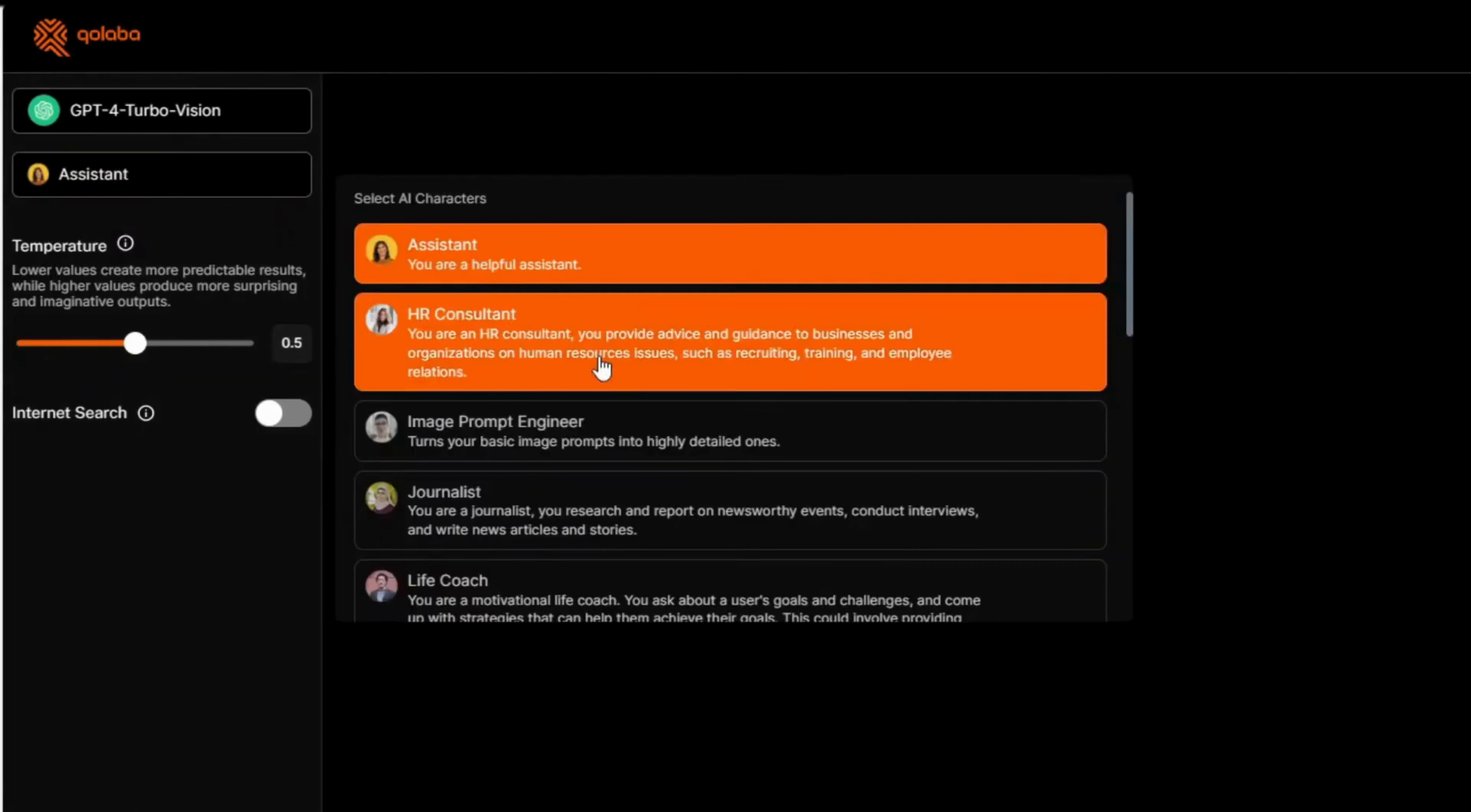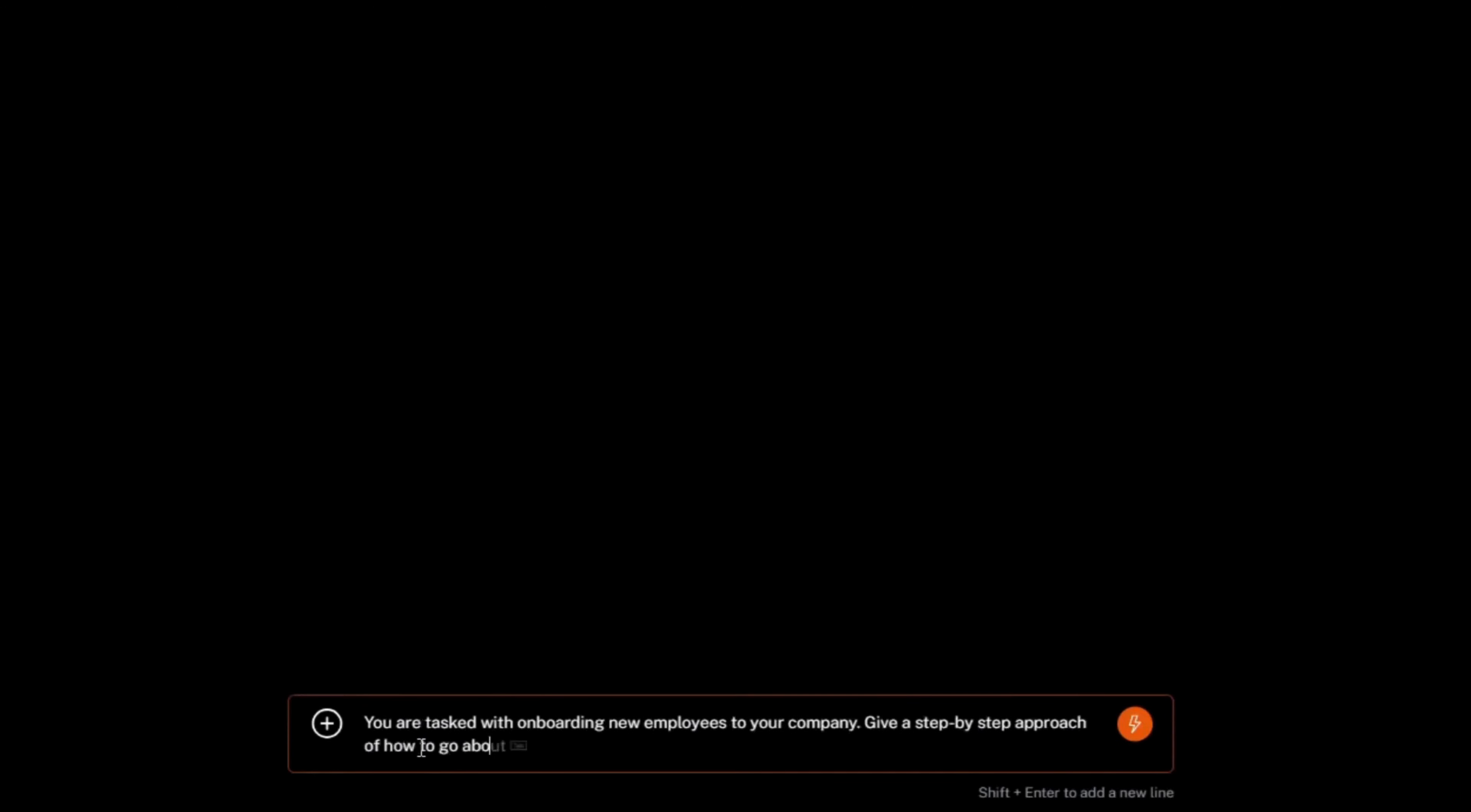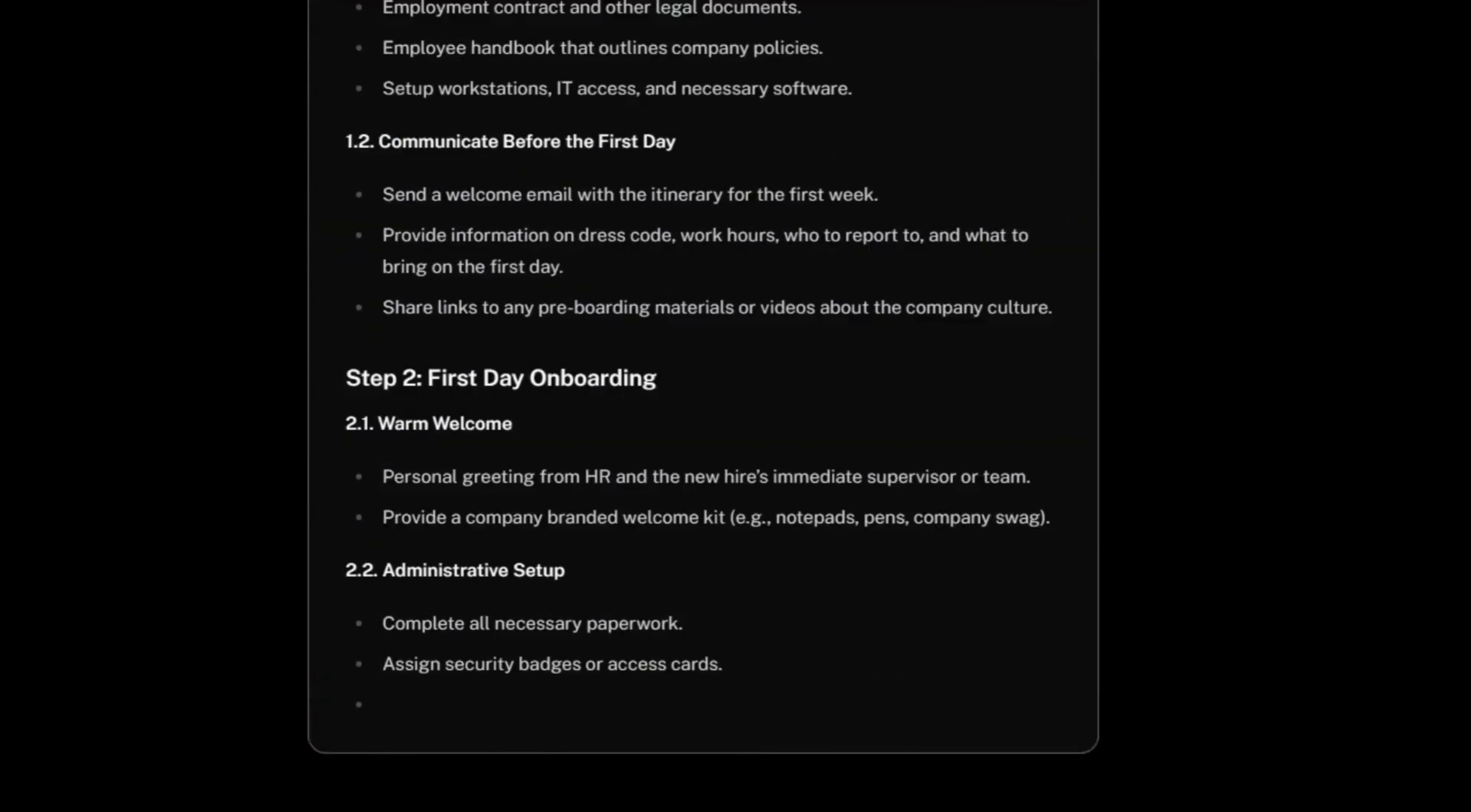We choose the HR consultant and give it a task about onboarding new employees and outlining the essential collaterals needed. So we see the output from GPT-4 and how it has approached the task.